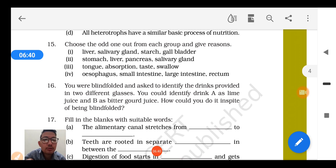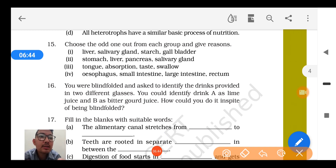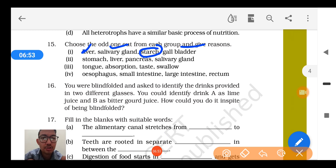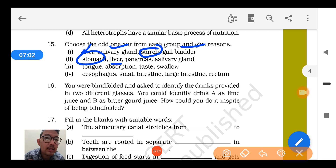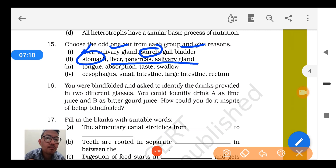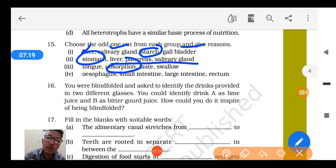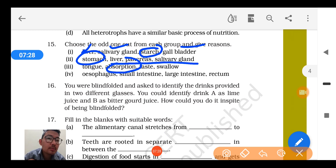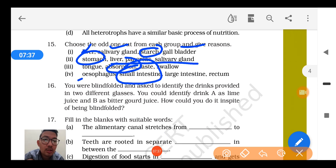Question number 15: Choose the odd one from each group. In the group liver, salivary gland, starch, and gallbladder — starch is the odd one because it is a biomolecule while liver, salivary gland, and gallbladder are organs. In stomach, liver, pancreas, salivary glands — stomach is the odd one because it is a digestive organ while liver, pancreas, and salivary glands are digestive glands. In tongue, absorption, taste, and swallow — absorption is different because tongue functions in taste and swallowing. In small intestine, large intestine, and rectum — small intestine is the odd one because digestion occurs only there.